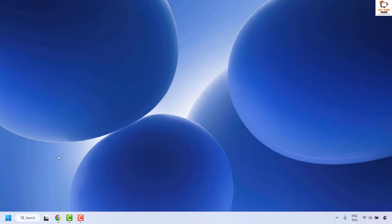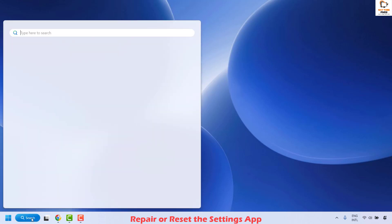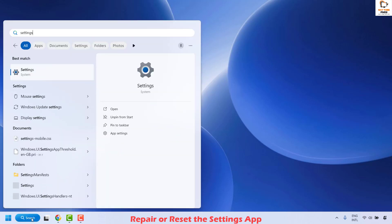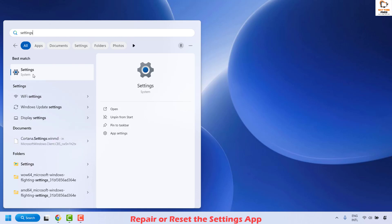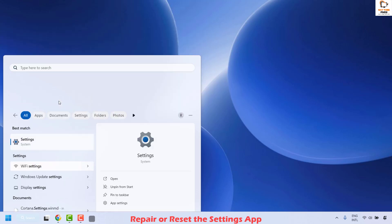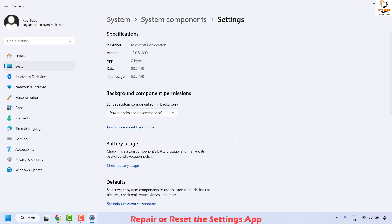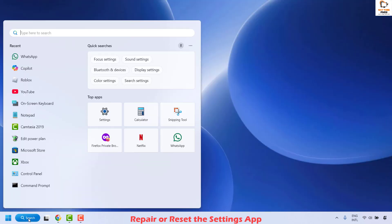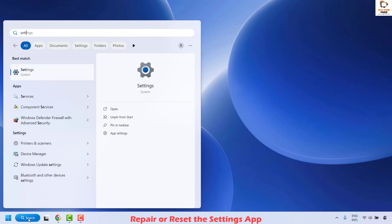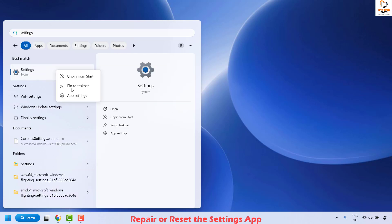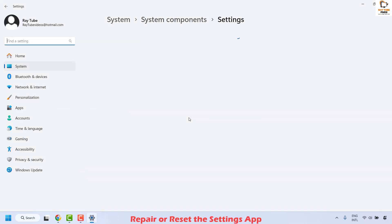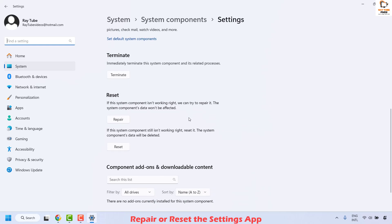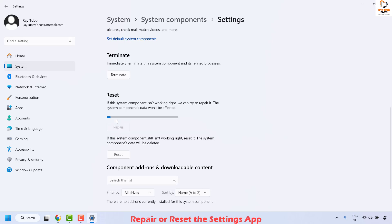The next step to resolve this issue is to repair or reset the settings app on your computer. To do this, go to the search and type 'settings'. Once you see the best match, do a right click and then click on app settings. Scroll down a bit and then click on terminate, and then open the settings tab again by going to search and typing 'settings'. Do a right click again and click on app settings. Once you have these settings open, scroll down a bit and you will go ahead and reset your settings app.